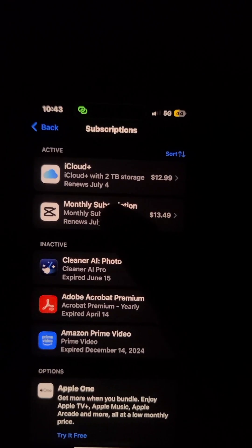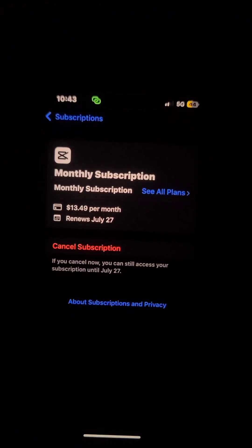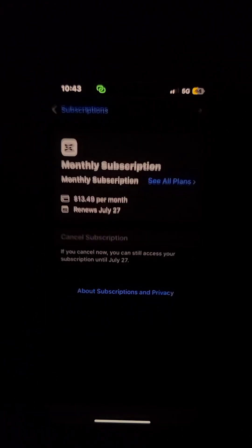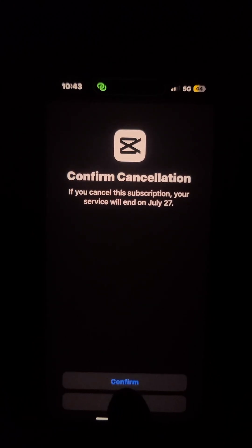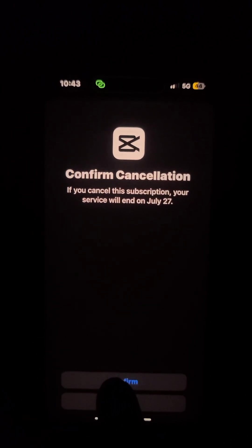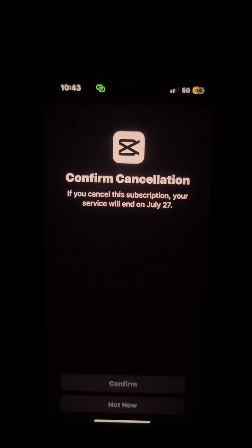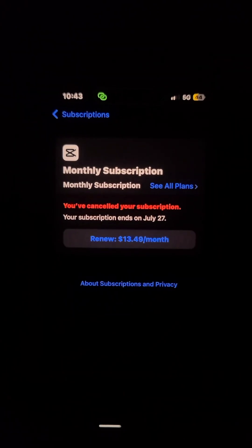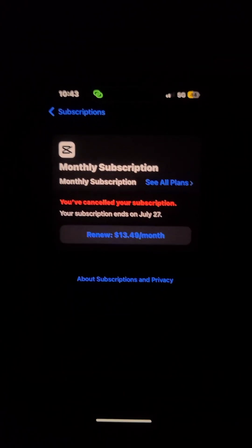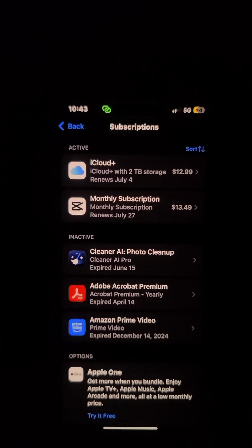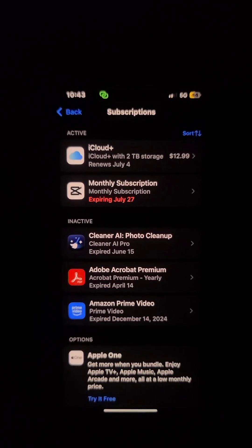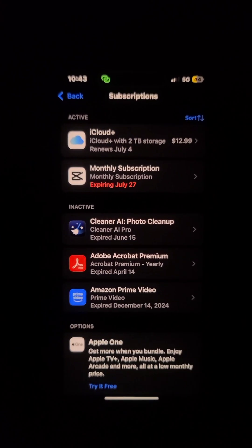For example, I'm going to cancel the CapCut subscription. I'll click on that and it says 'cancel subscription'. Now I'm confirming — and that's it, my subscription is cancelled.